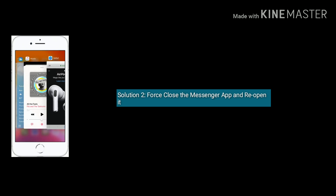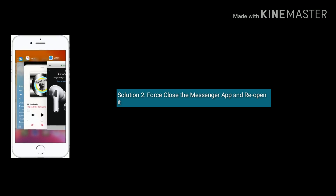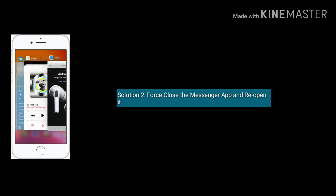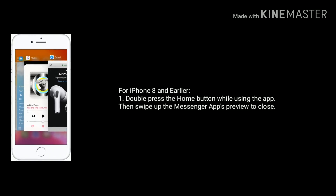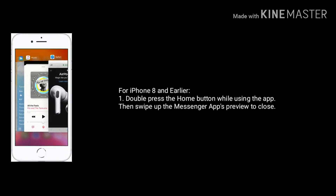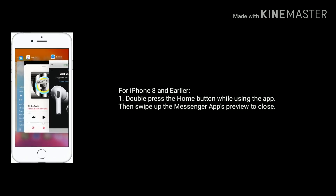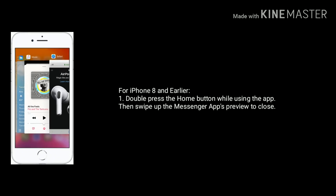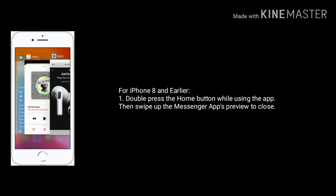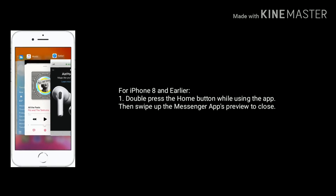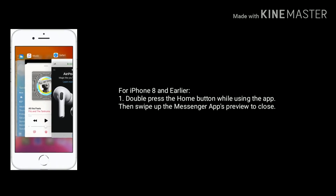Solution 2 is force close the Messenger app and reopen it. For iPhone 8 and earlier models, double press the home button while using the app, then swipe up the Messenger to close.